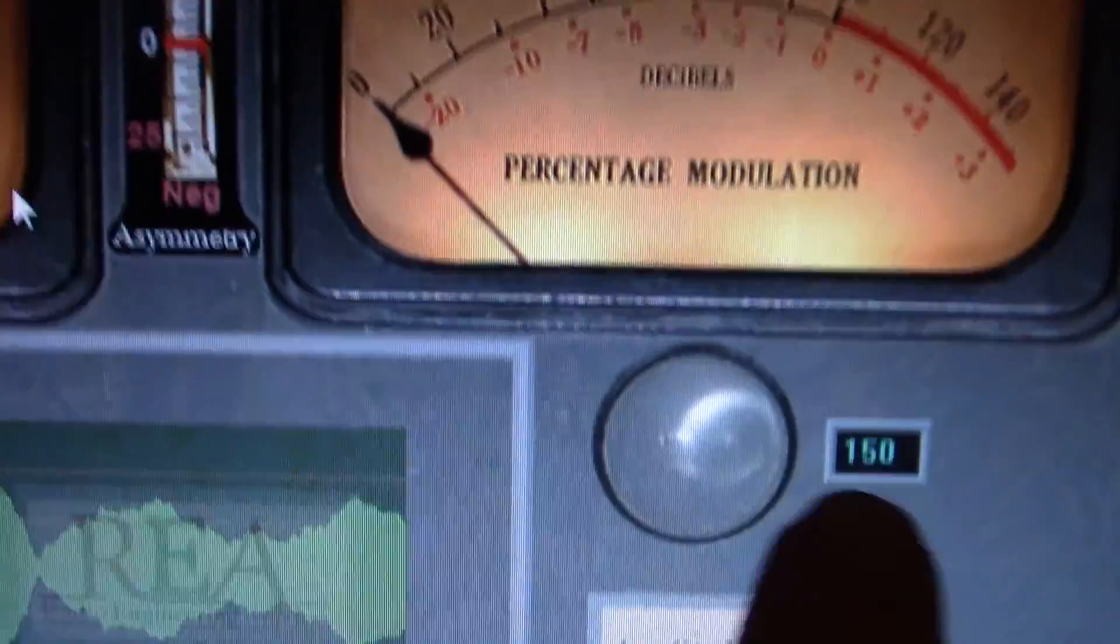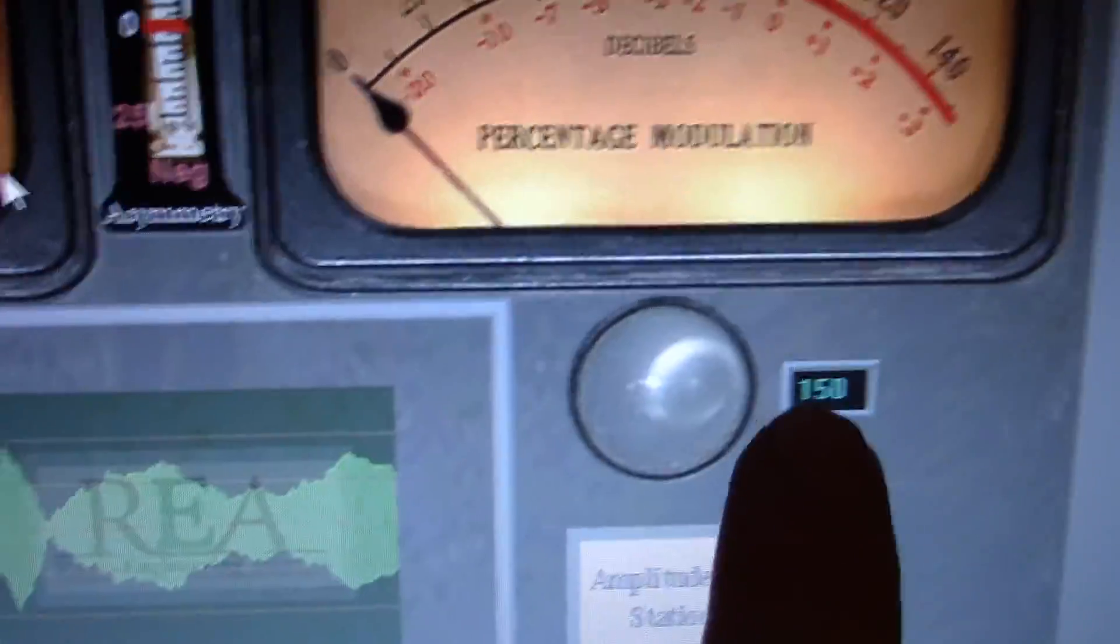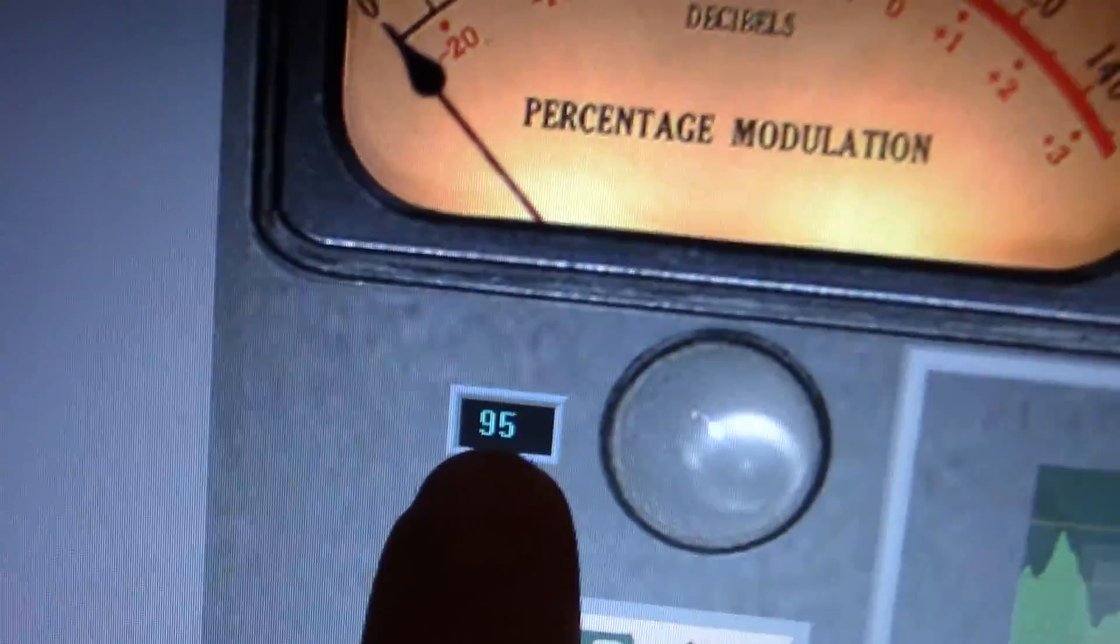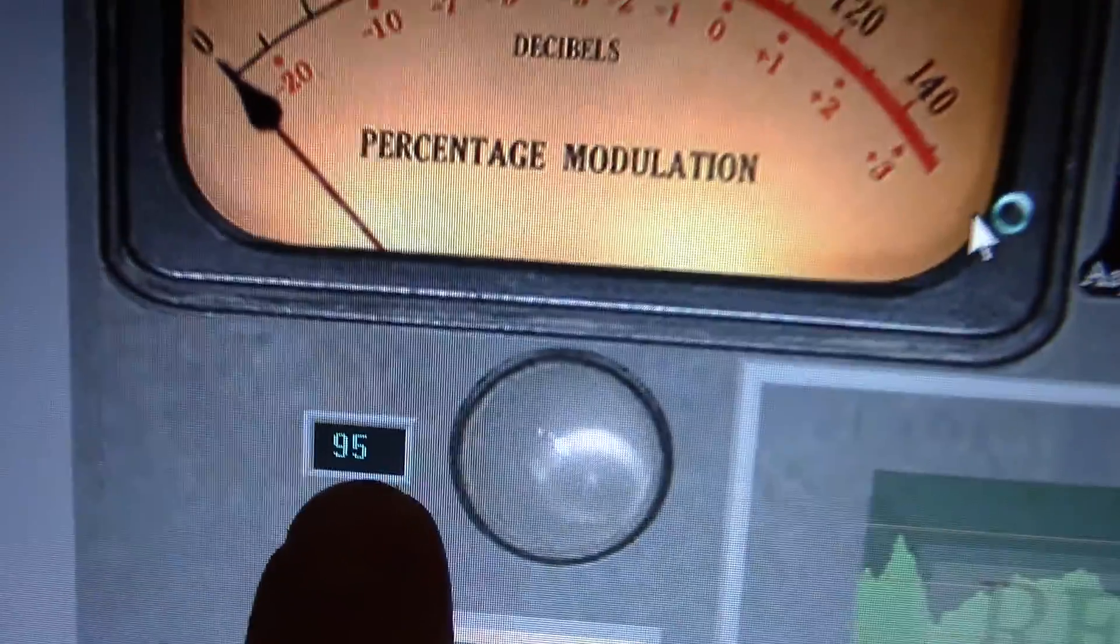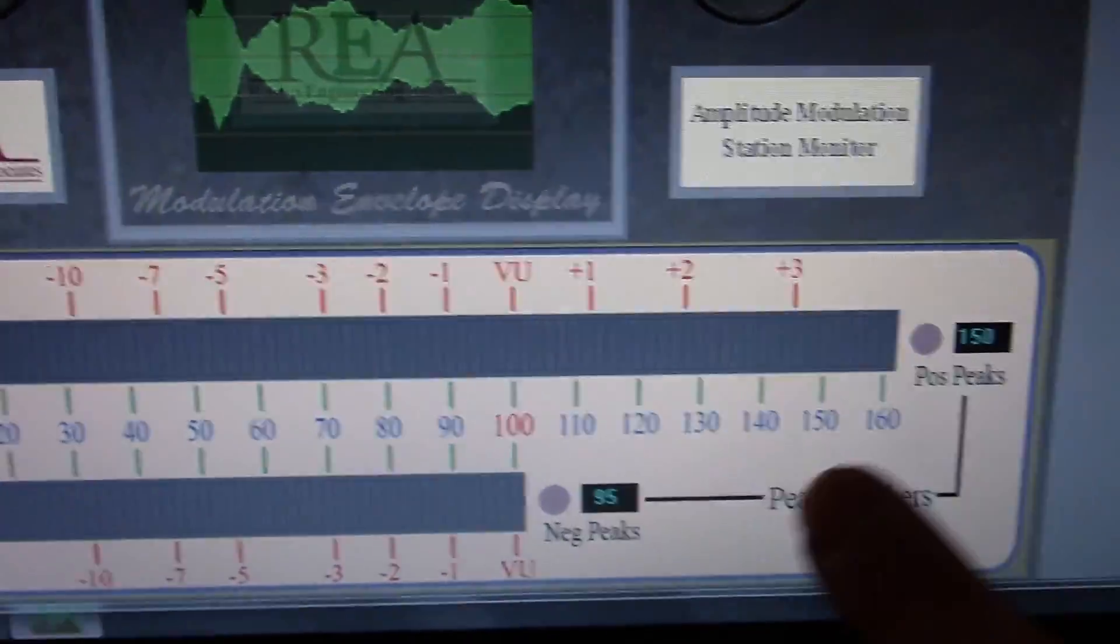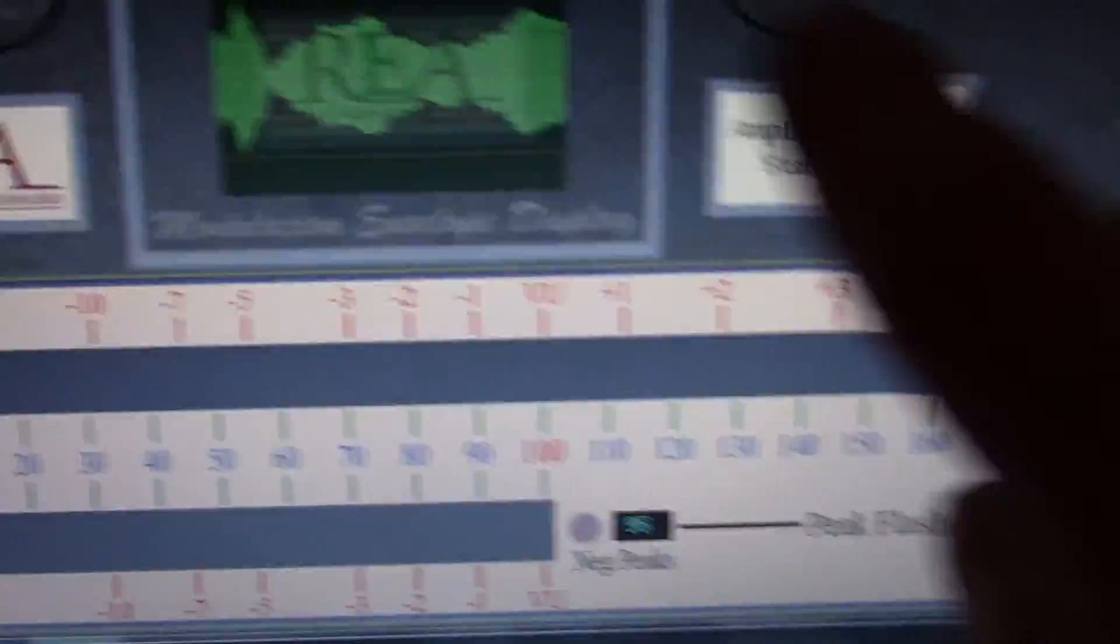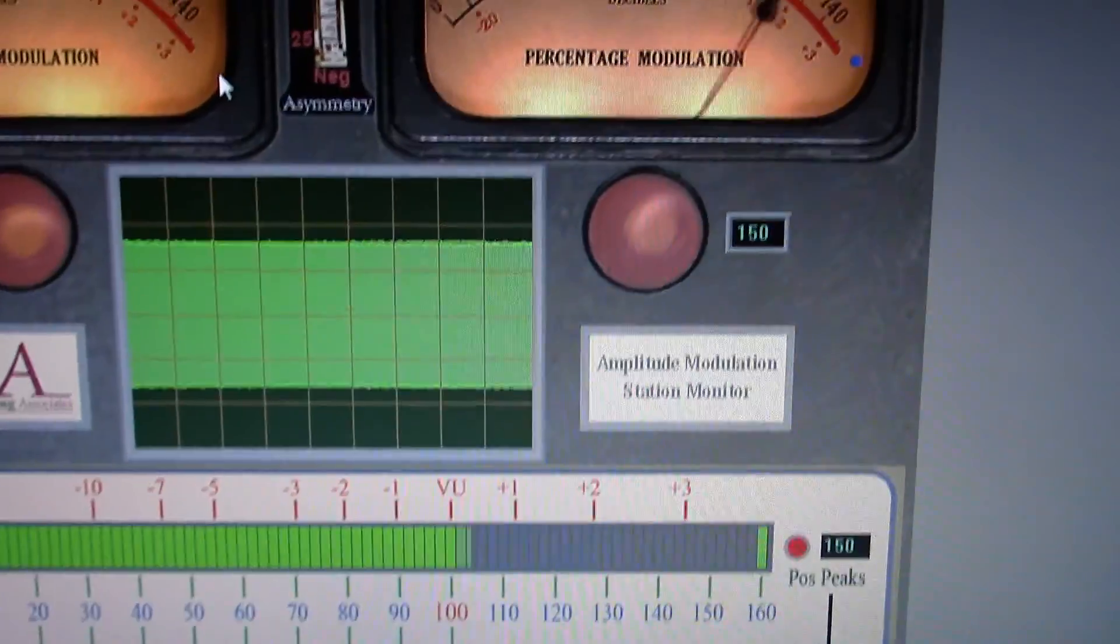I have this set to flash when I hit 150% positive, and this will flash when I hit 95% negative. Of course, you got your bar graphs down here. When I key up this is self-adjusting.